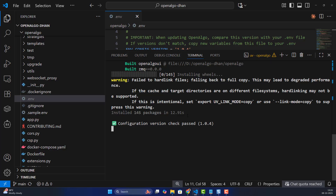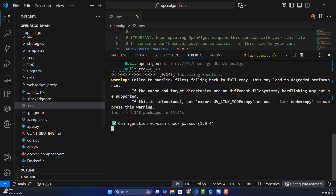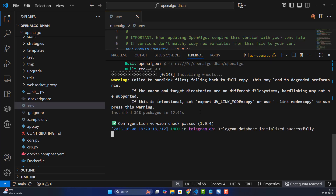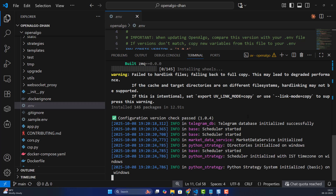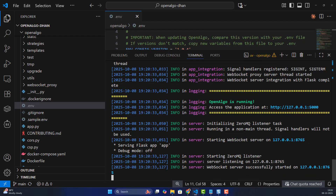The first-time compilation takes about 12.91 seconds, but from the second time onwards it loads from cache and takes only one to two seconds. Once the application starts, the Flask application runs on port 5000 and the WebSocket runs on port 8765.